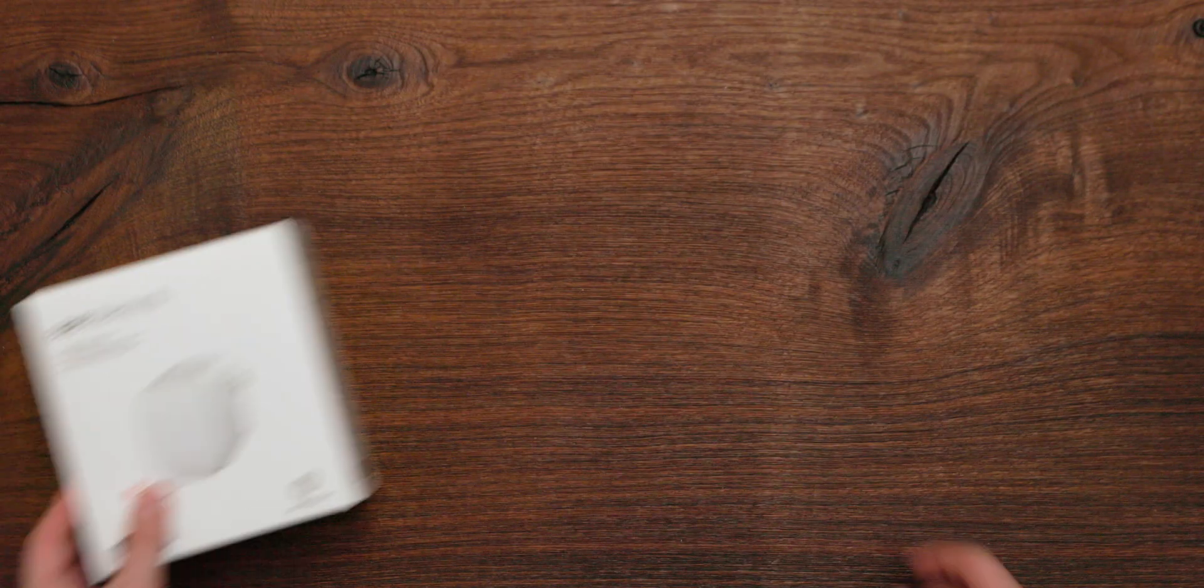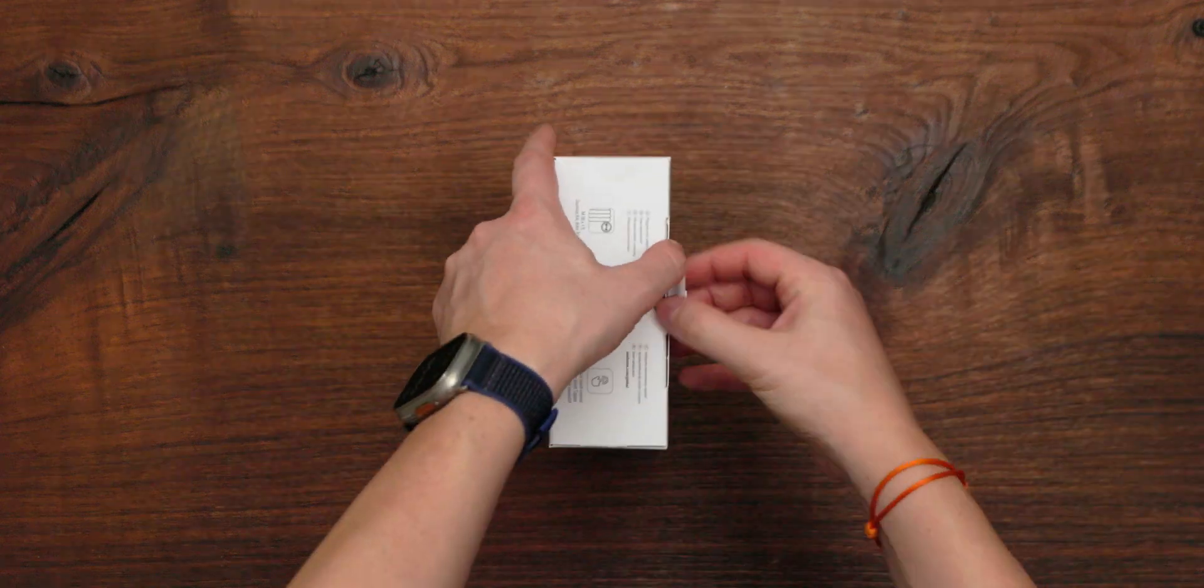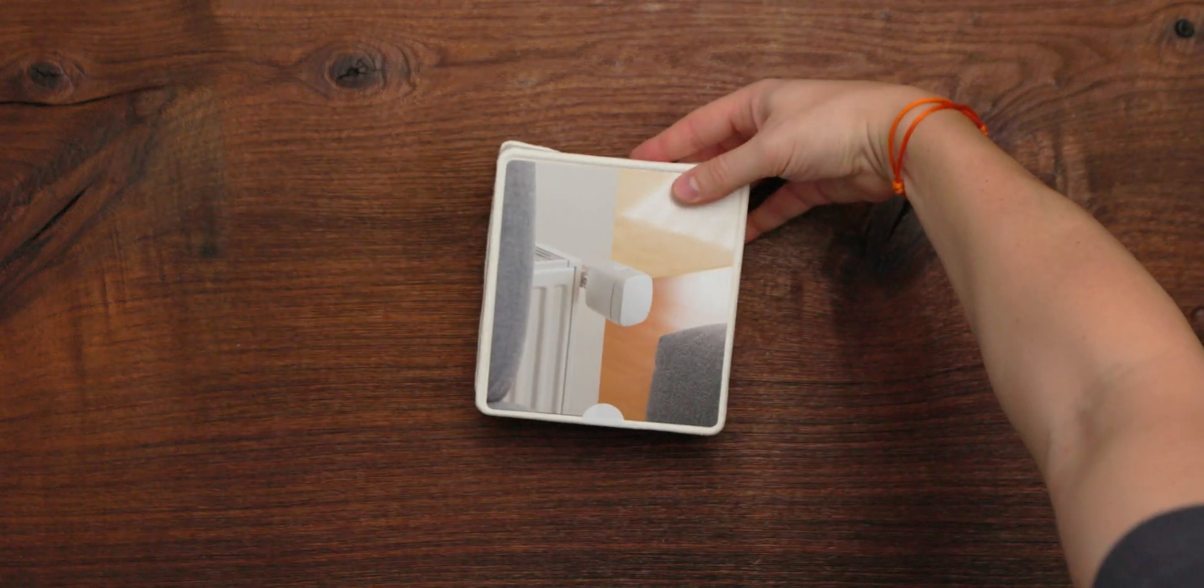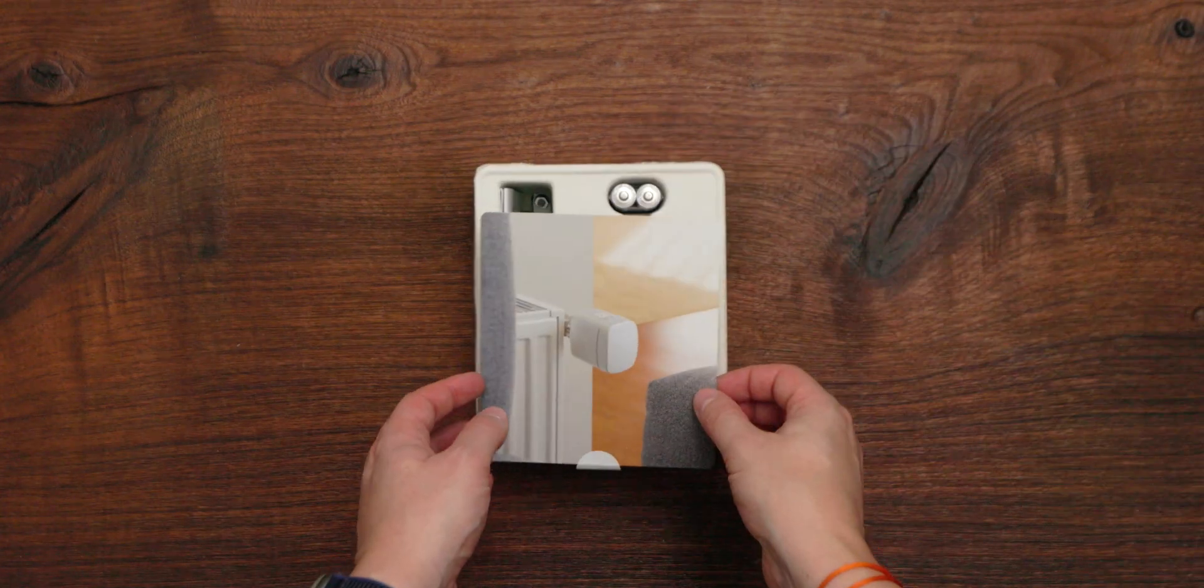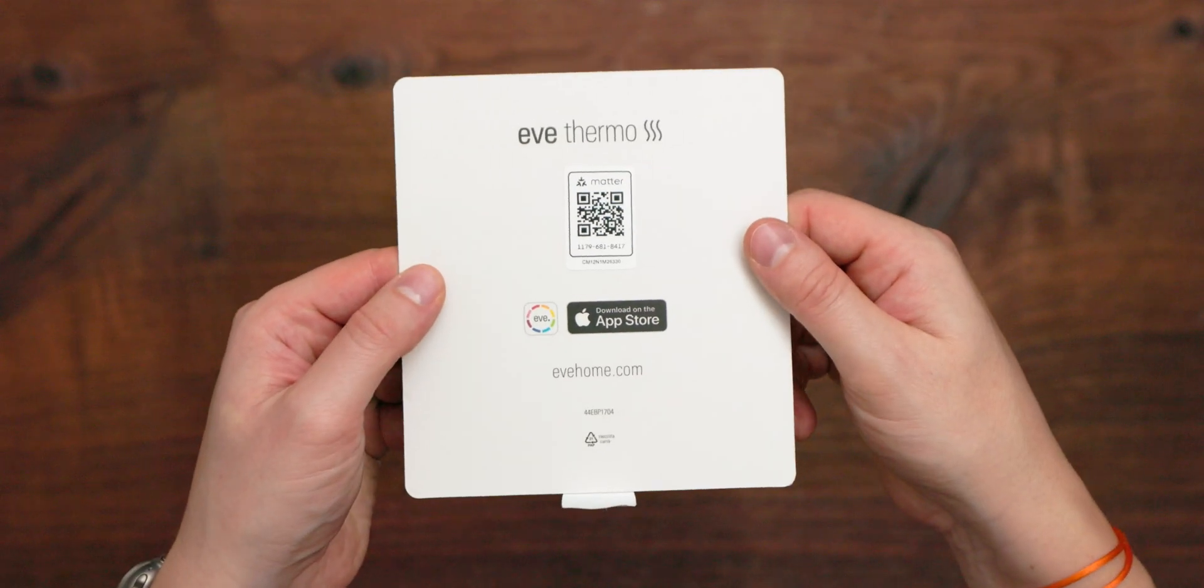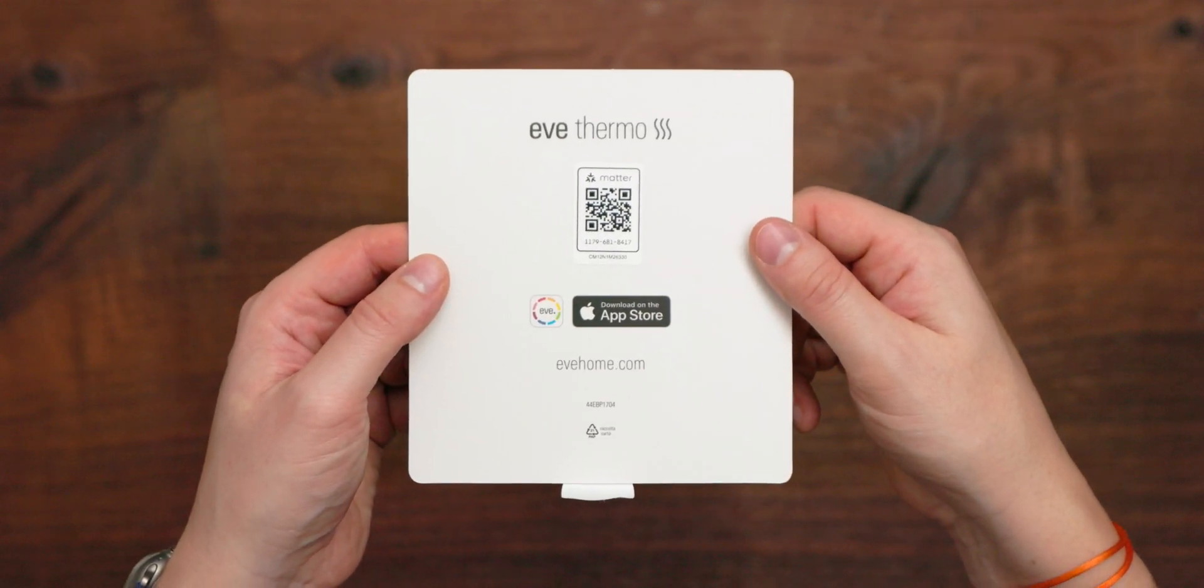In the box, you will find the Matter Setup Code. You will want to keep it in a safe place for future uses.